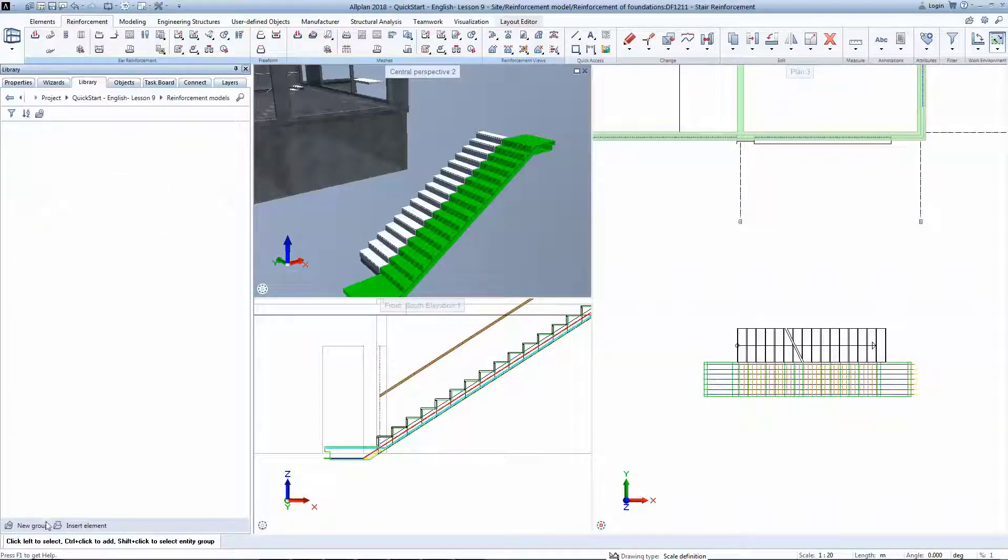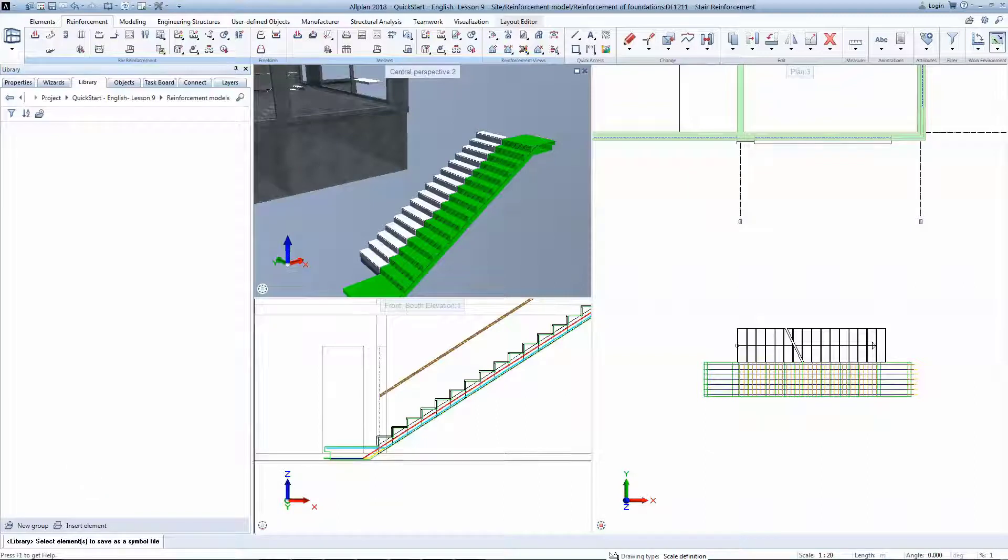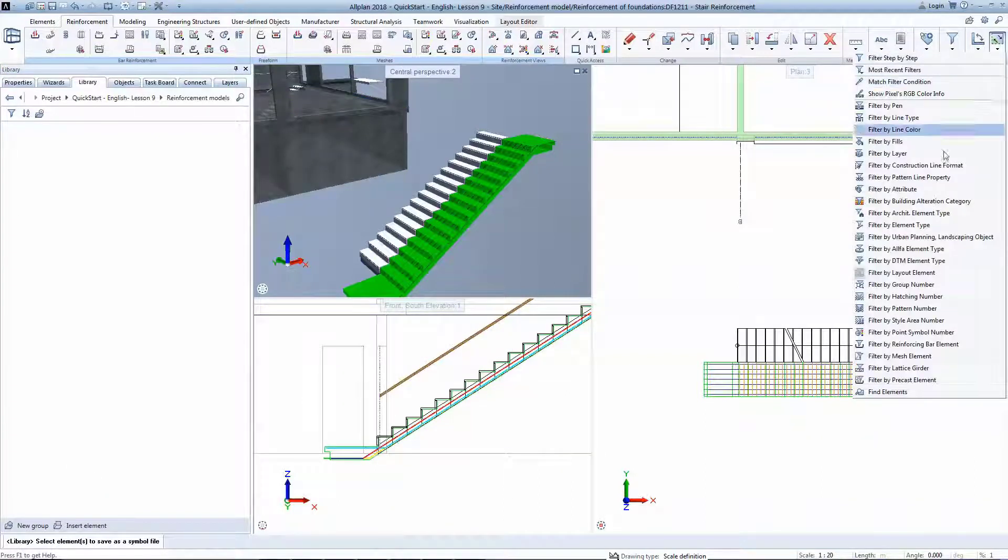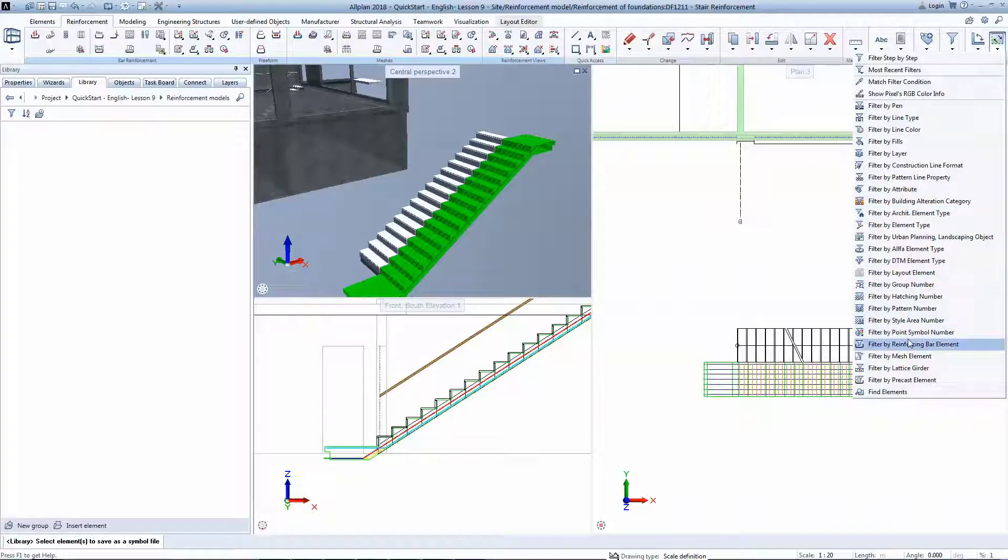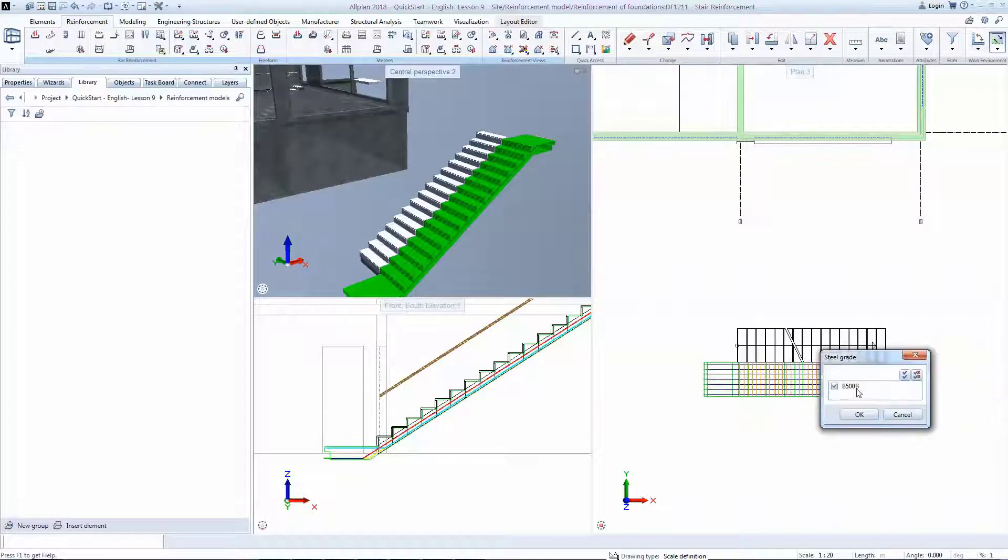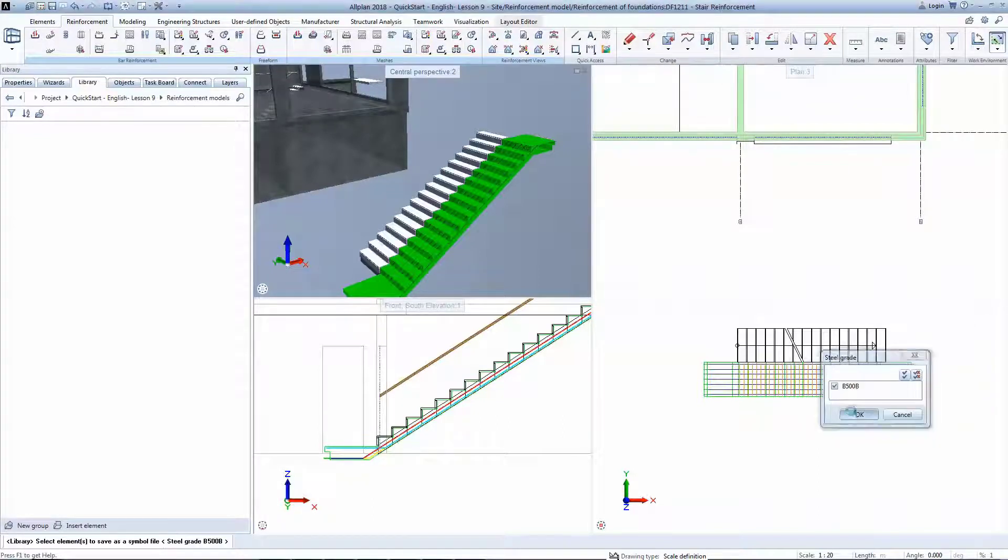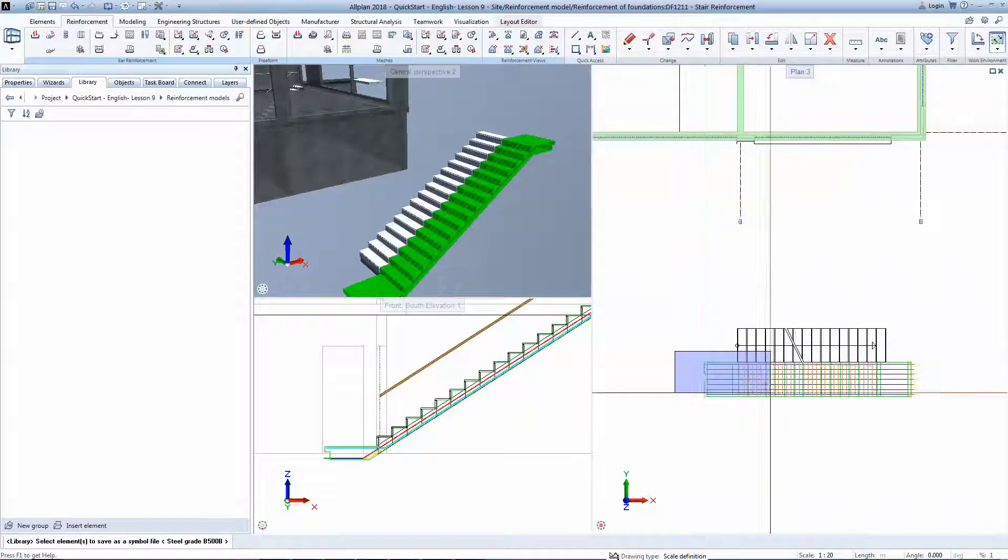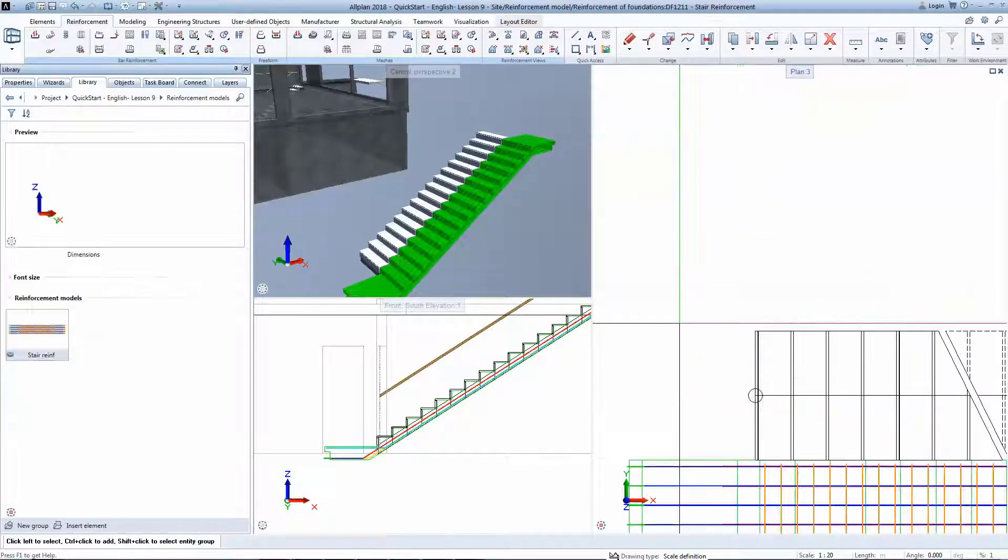The symbols are organized in groups to keep elements properly organized. A reinforcement filter will be used so that only the 3D reinforcement is transferred to the library.